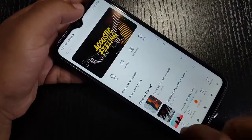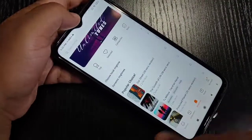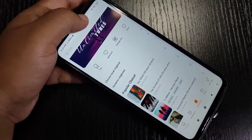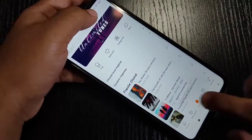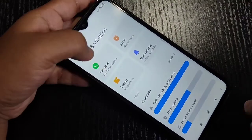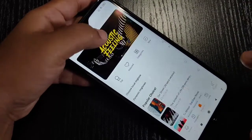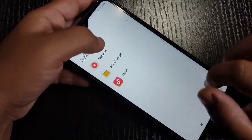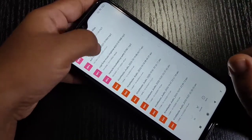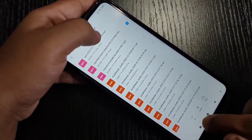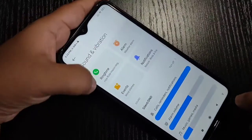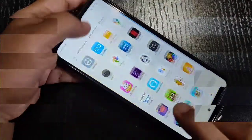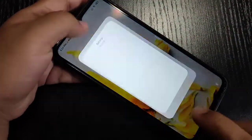Hello friends, welcome to my YouTube channel. Today in this video I am going to show you how to change the ringtone or how to customize the ringtone in this device. If you're new to this channel, please subscribe and press the bell icon for more tech videos.